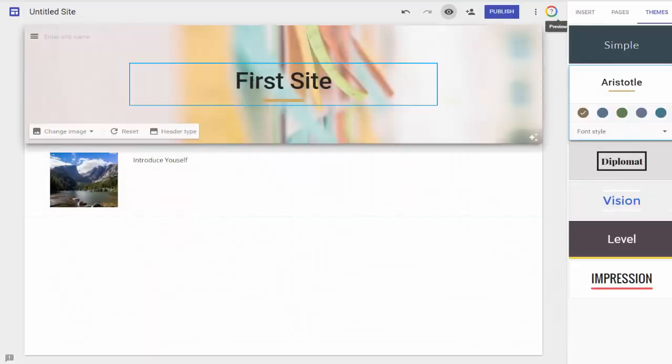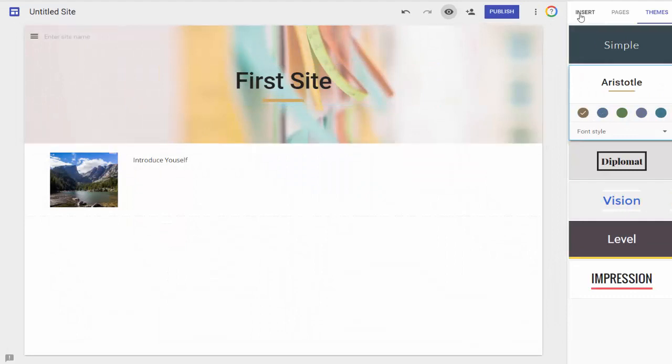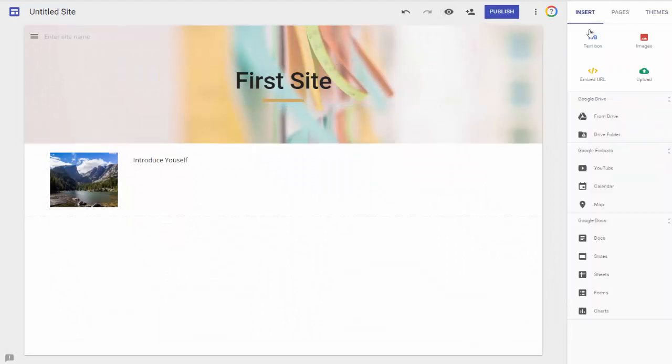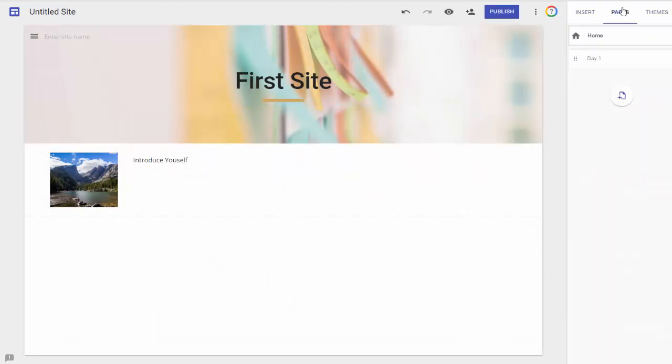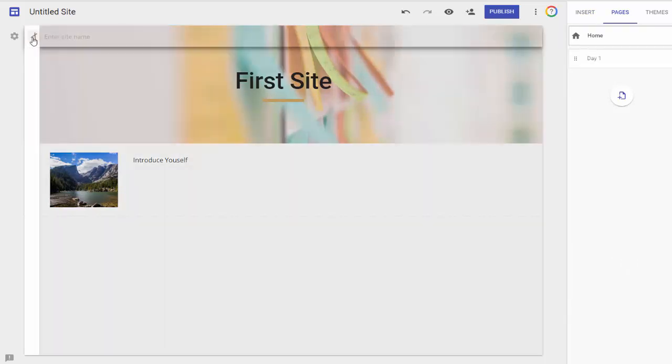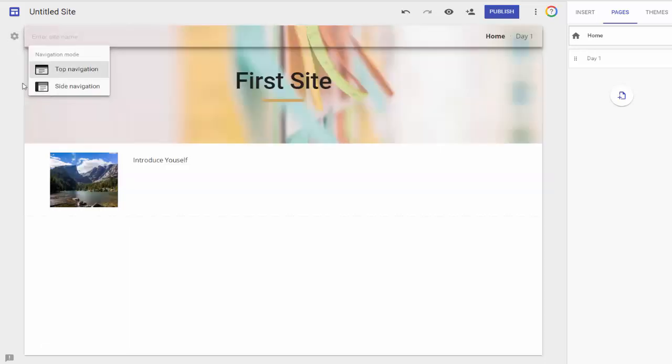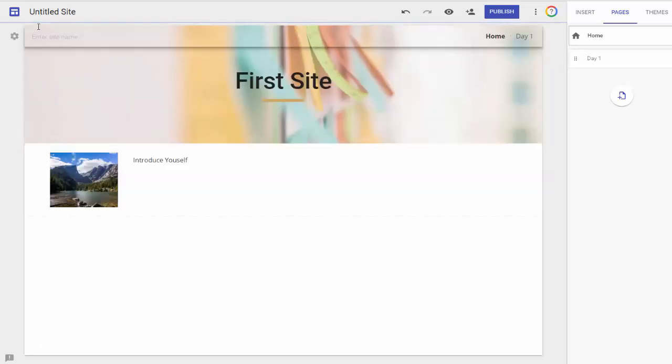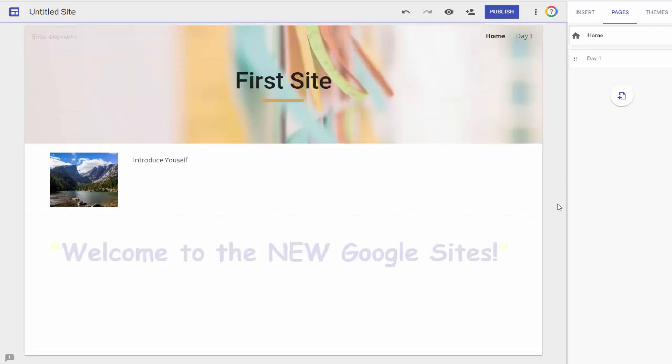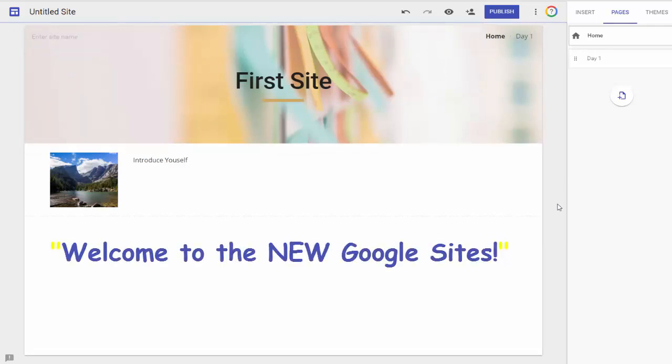So you see, we've created our new site. We've inserted a text box and an image. We've also created a second page, and we know that because in our side panel here, we have that. We've switched our navigation bars from the left to the top. And that's it. Welcome to the new sites.